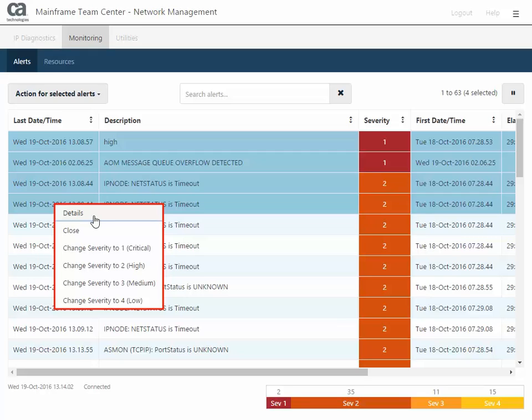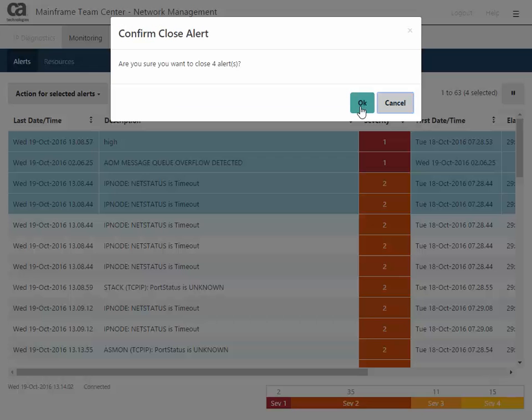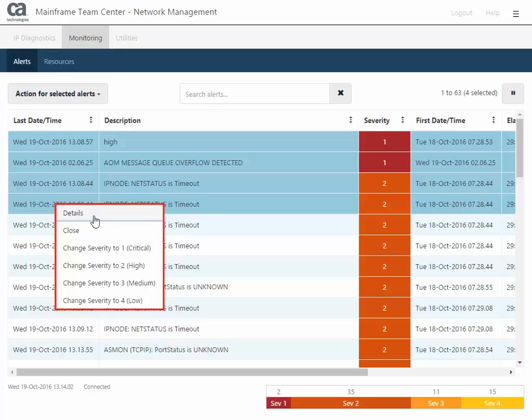These options include, open the alert details, close the alert, though a confirmation dialog appears before you can actually close it, change the severity level.